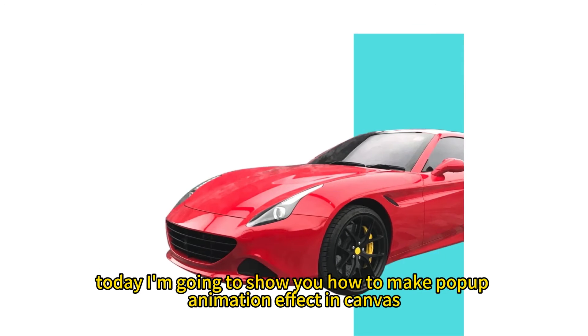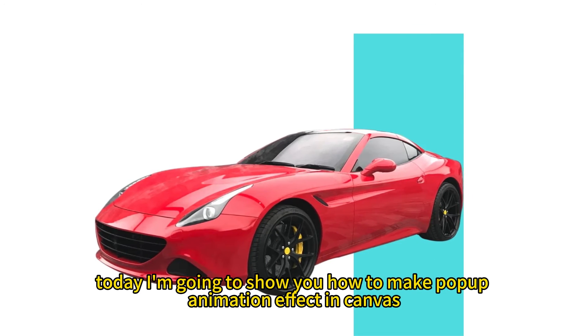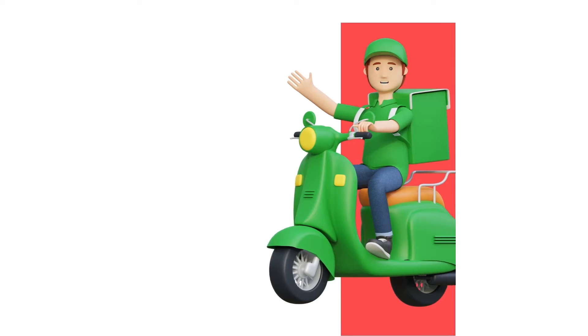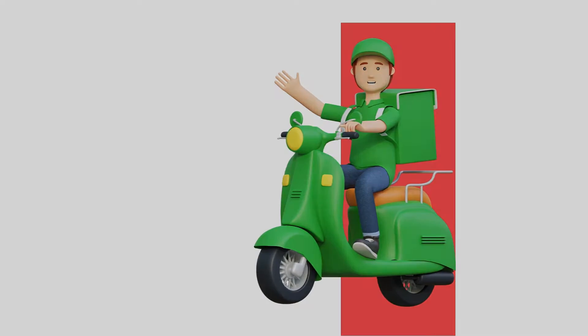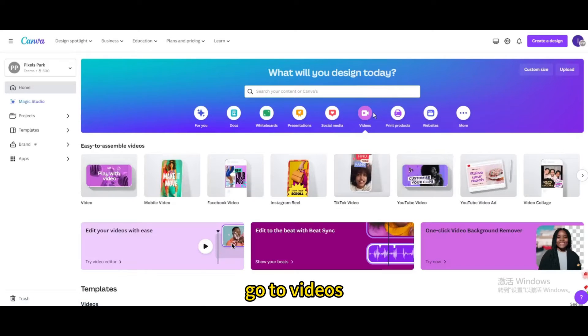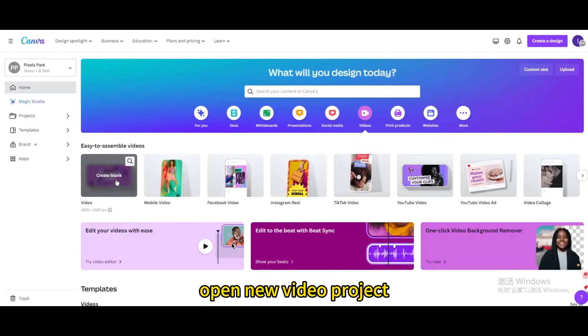Today I'm going to show you how to make pop-up animation effect in Canvas. Go to videos. Open new video project.